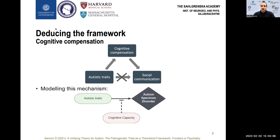I operationalize cognitive capacity as the person's intelligence and executive functions. In general, the better they are, the more they inhibit the association between the traits and the diagnosis. And this inhibitory modulation of autistic traits is illustrated by the dashed arrow.